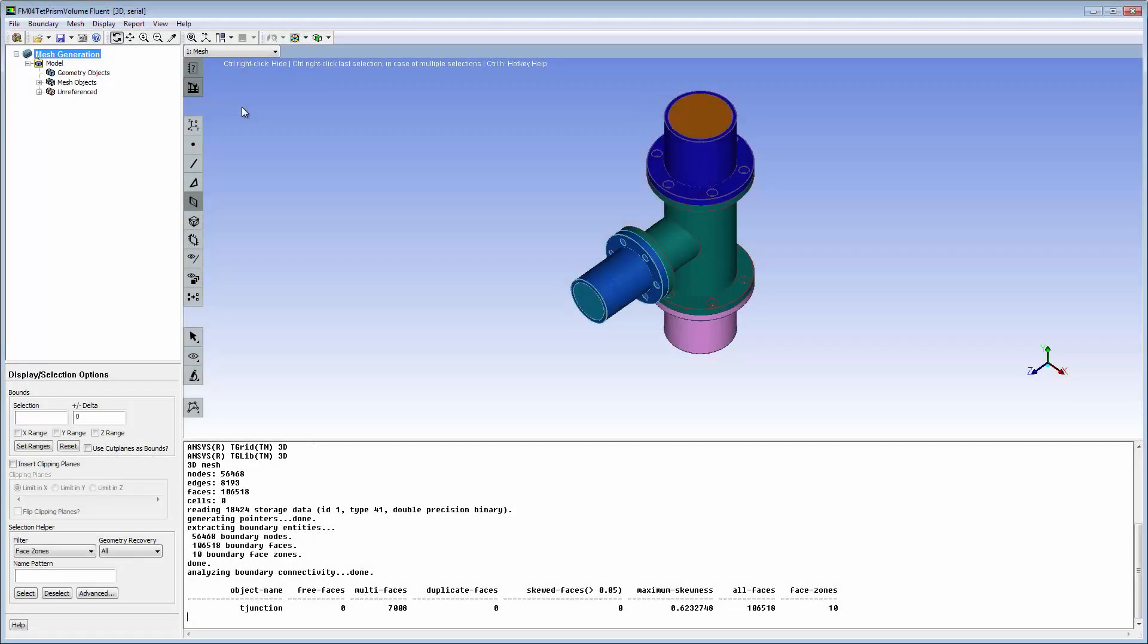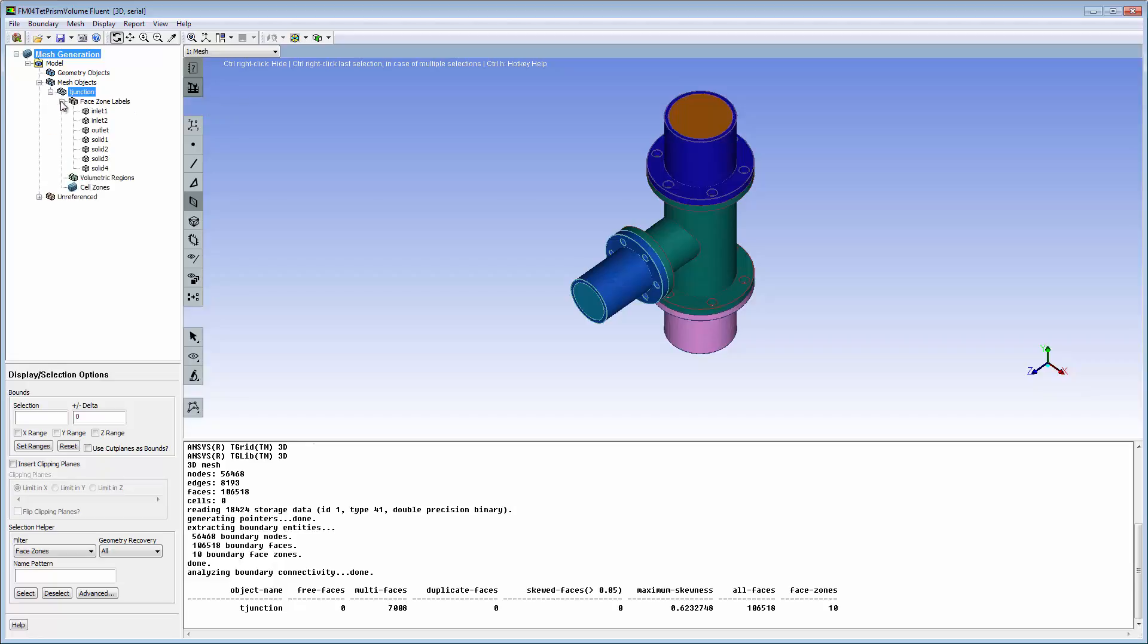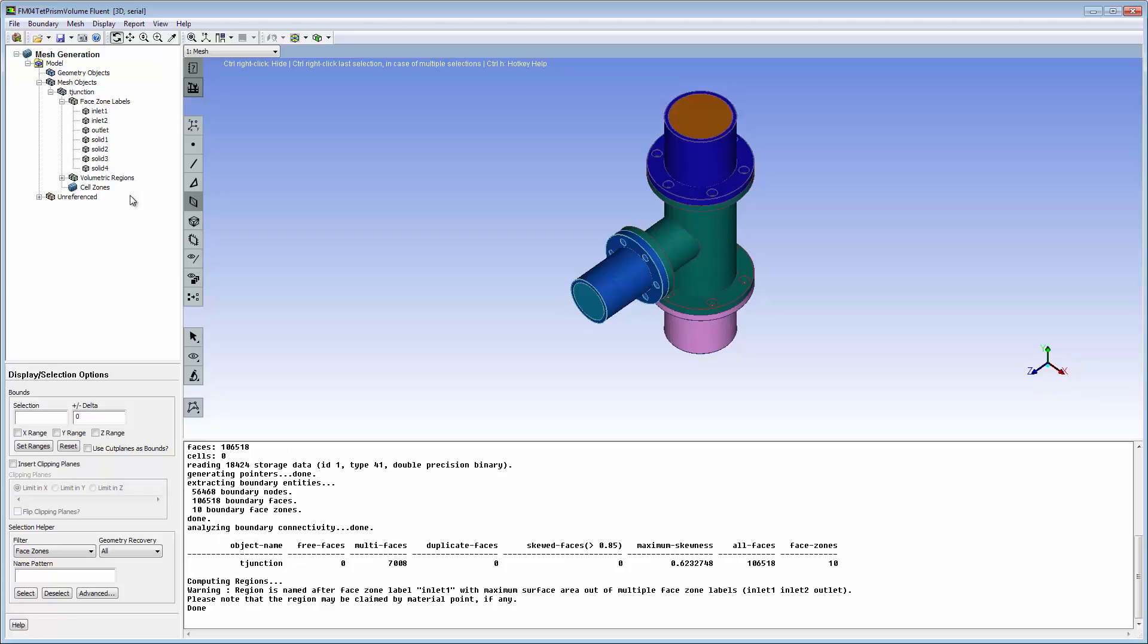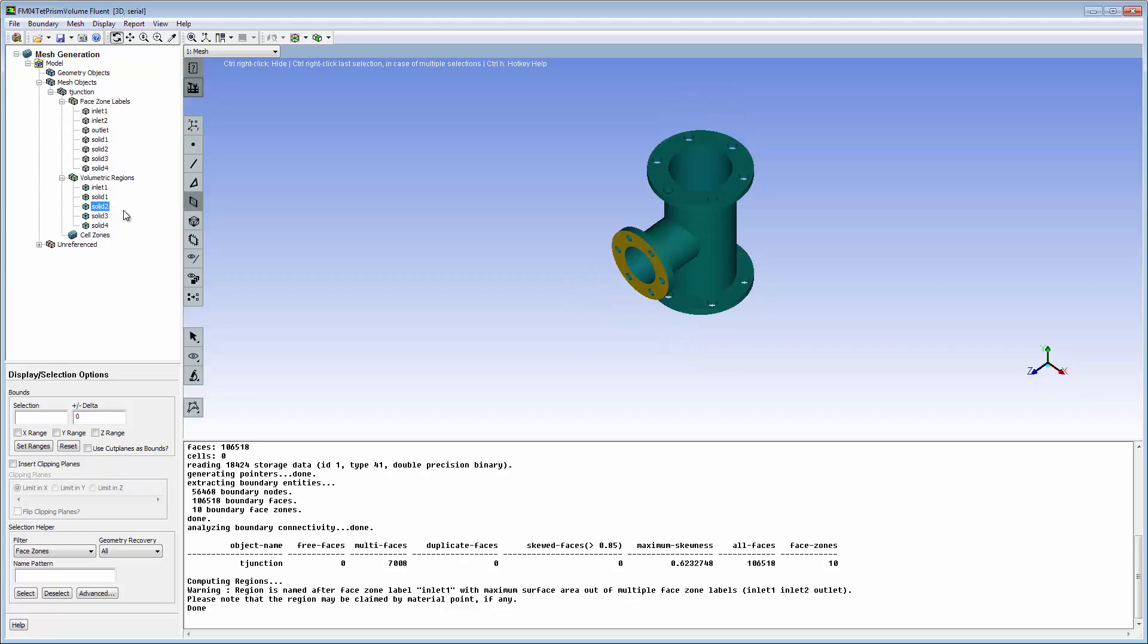The T-junction model has been checked to repair geometry issues resulting in a well-defined surface mesh on four solids and three caps. The volumetric regions bounded by the face zones are identified. An explicit material point is not necessarily required. Each volumetric region will comprise a cell zone in the finished volume mesh.